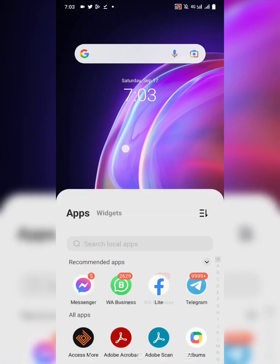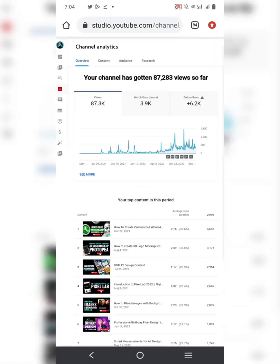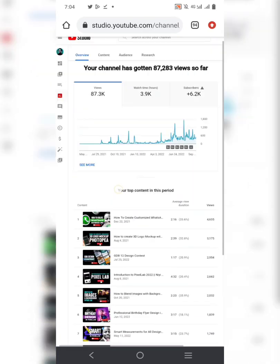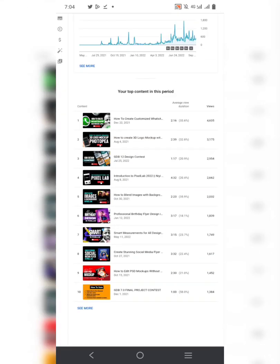It's me Amuda and welcome to my YouTube channel. In today's tutorial I'm going to be showing you a website where you can get patterns for your design.